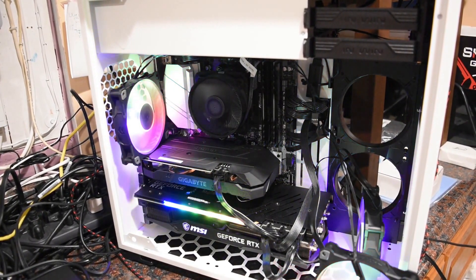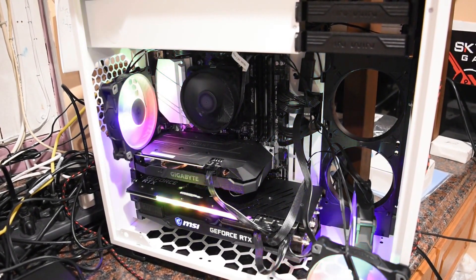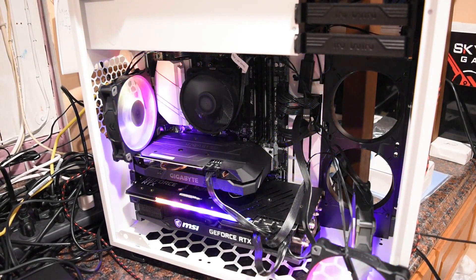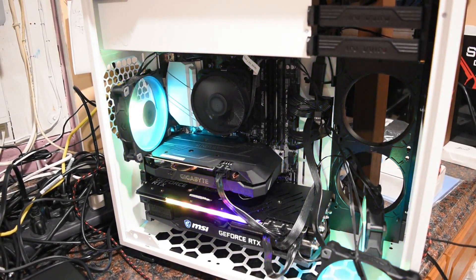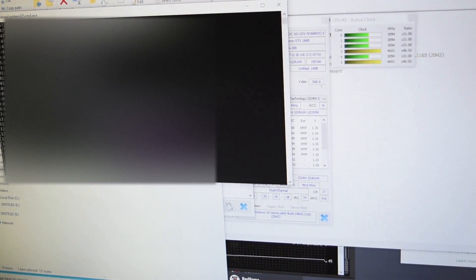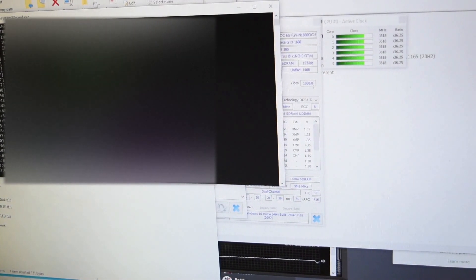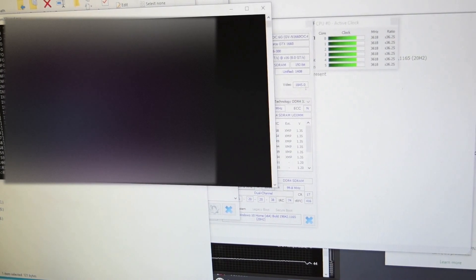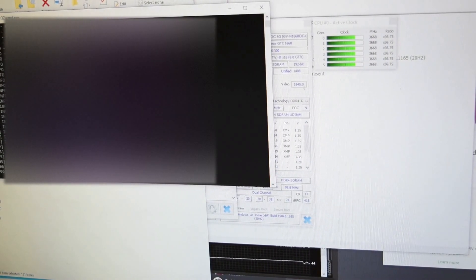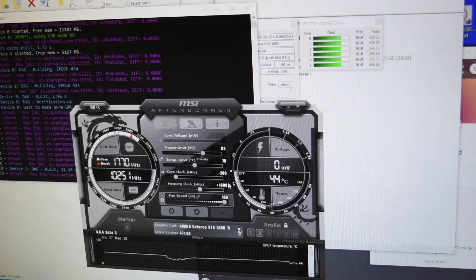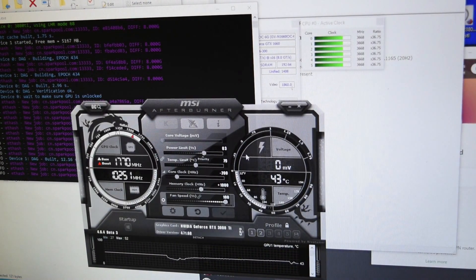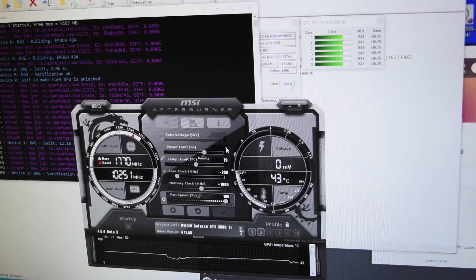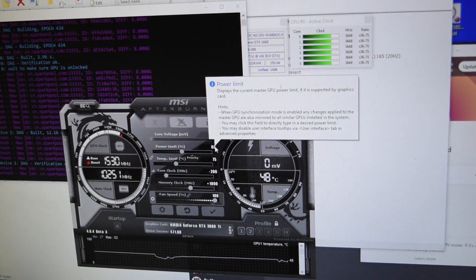Alright, I am using an MSI 3080 TI right now on this computer. Here's NB miner without editing the batch file. Let's see what we're getting for the standard hash rate. These are my overclocks right now: negative 200 and a thousand. This should be actually lower, 68.